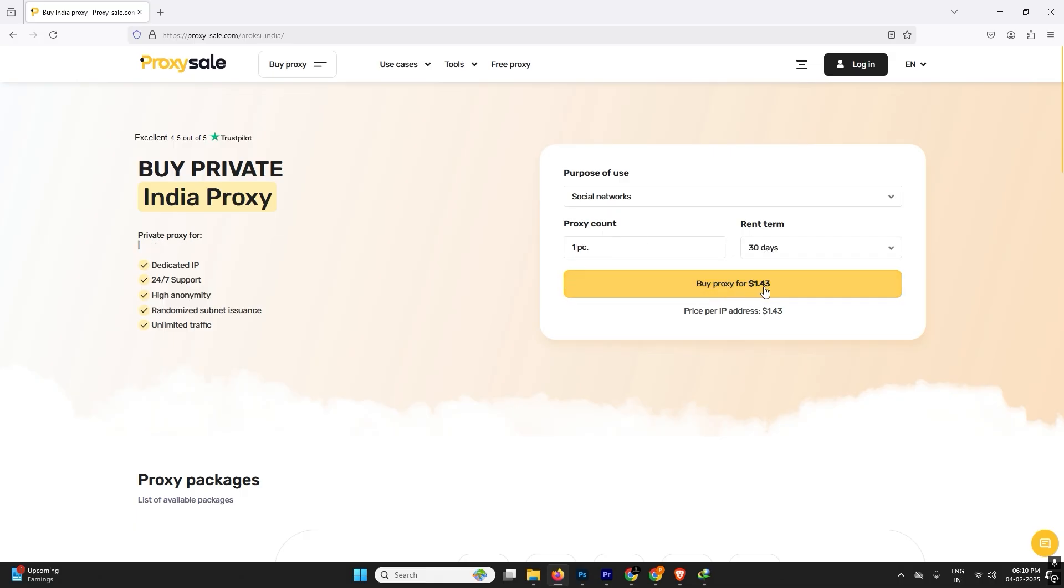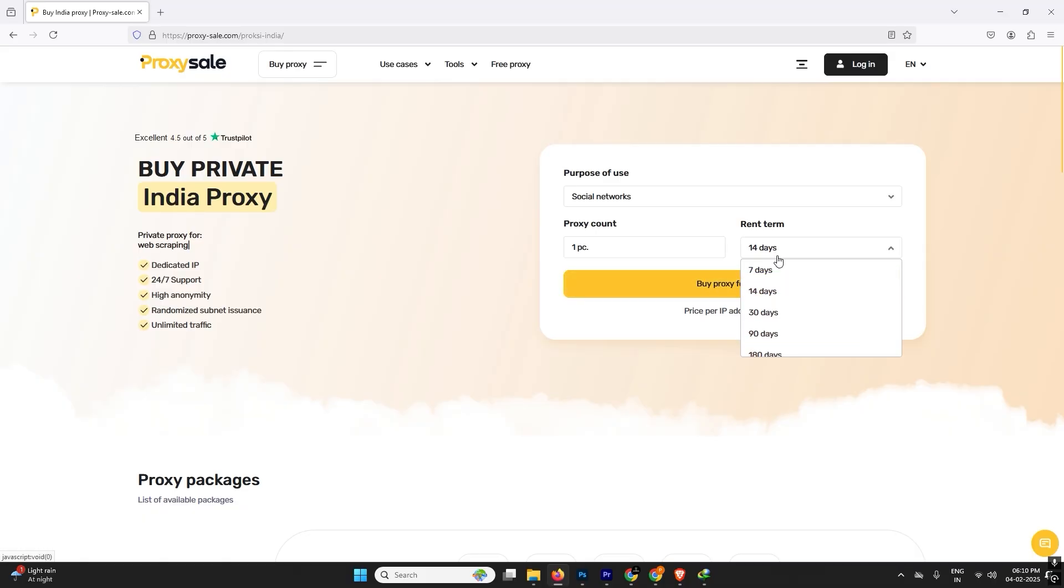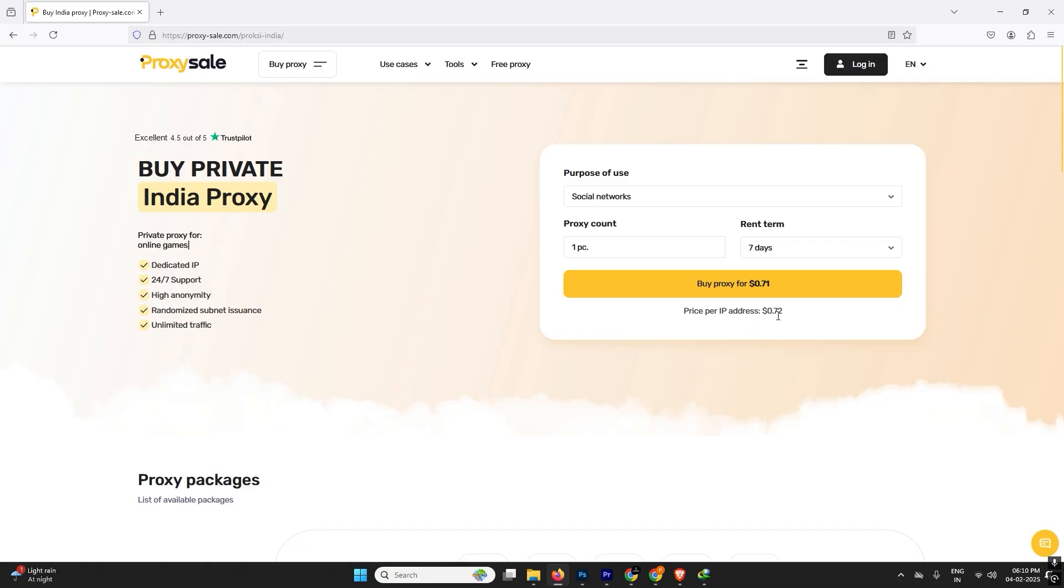First of all we need to choose the purpose why we use these proxies so they can provide the exact same proxies that will work for your work. So first of all we are going to buy social media proxies, and if you don't want to purchase for a month, you can purchase weekly.